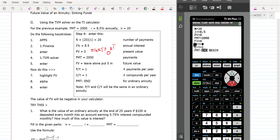PY stands for payments per year — you're making one payment a year. CY stands for annual compounding — so that's 1. So to summarize: N is the total number of payments; that's the interest rate; the annuity always starts at zero; that's your payment; future value is whatever you want to put there; and those last two values are both 1 because it was compounded annually.